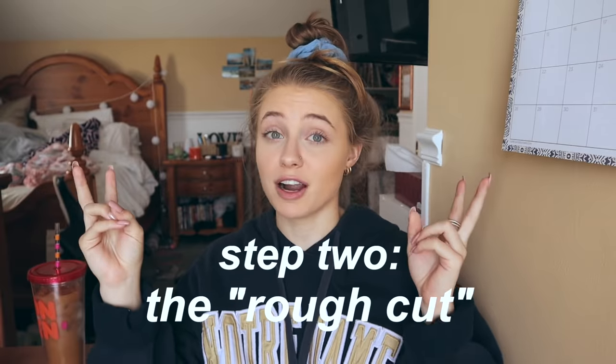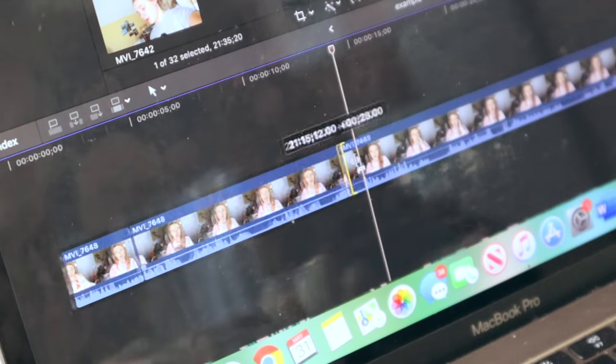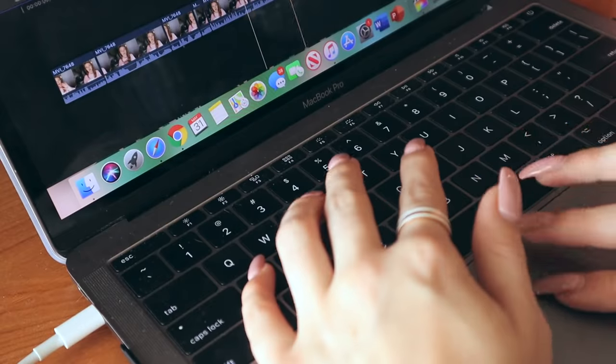I import my footage into Final Cut and drag all the clips into my timeline to start working. The first thing I do — which is the most boring part of editing — is the rough cut. That basically means I go through all of the footage and cut it down to just the footage I want to keep. The rough cut is probably the most crucial part because you cut out everything you don't want, so you have the content you want to work with.